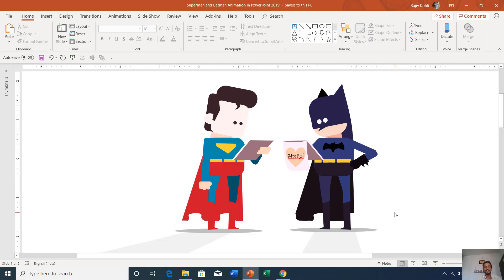Hello everyone, this is Rajiv and welcome back to our channel, The Teacher. In this tutorial, we will talk about how to create this Batman and Superman animation in PowerPoint 2019. So let's get started.